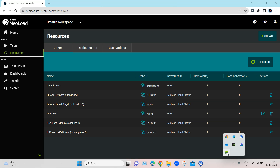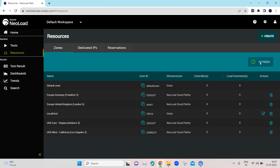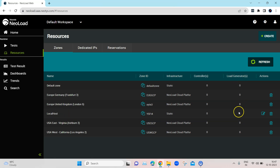Now you will see that the status is still idle but has changed to Connected. Your load generator is now connected to your NeoLoad Web. To confirm, come back to Resources and click Refresh. Under the load generator column for the localhost zone, you will find that there is one load generator showing up. You have now successfully configured one load generator with your NeoLoad Web and are ready to run your tests.